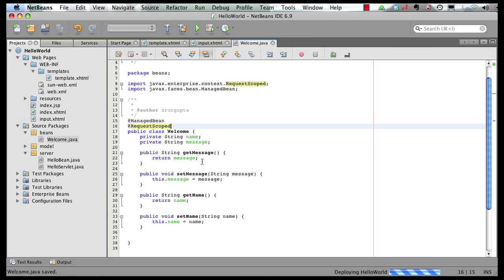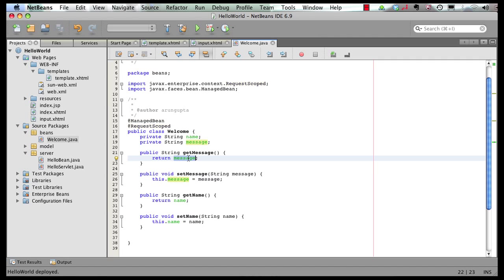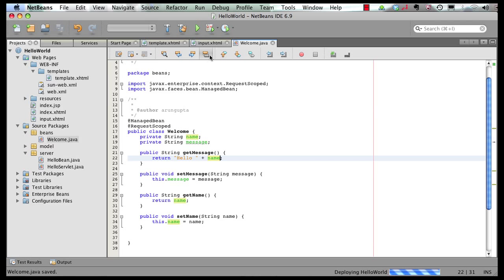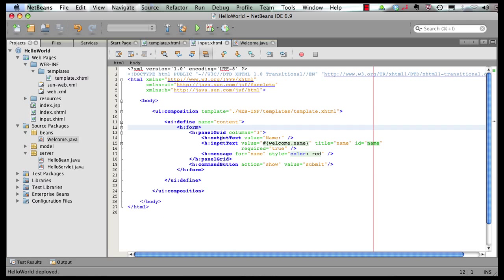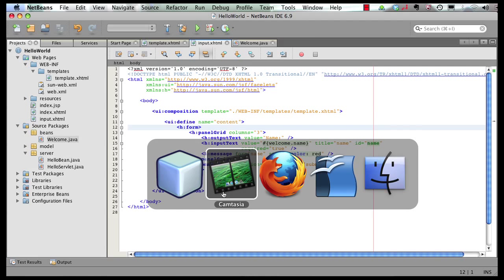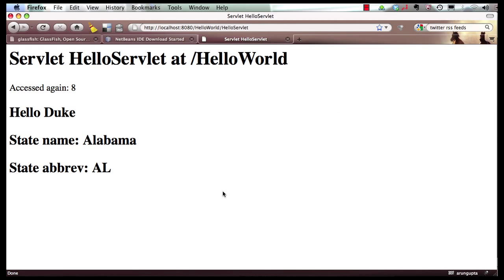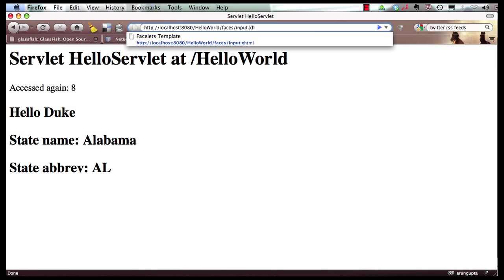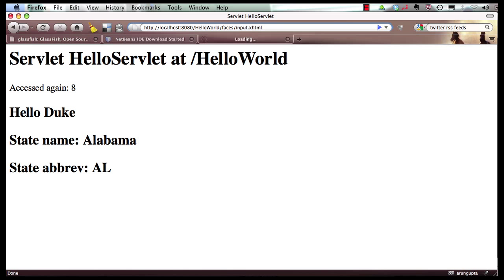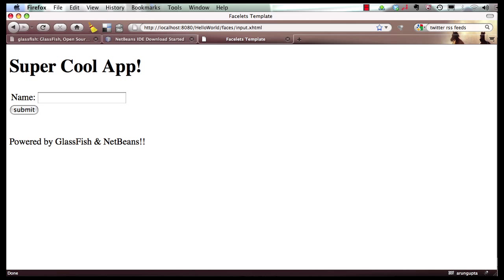And there you go. And in terms of message, instead of just returning the message as is, what I want to do is make it hello plus name. So now let's go back to our input.xhtml. We have added some text over here. Let's see what our browser shows how the page looks like. So in my browser, I say faces input.xhtml. And so my page looks like this, the header and the footer and the text box and the submit button.